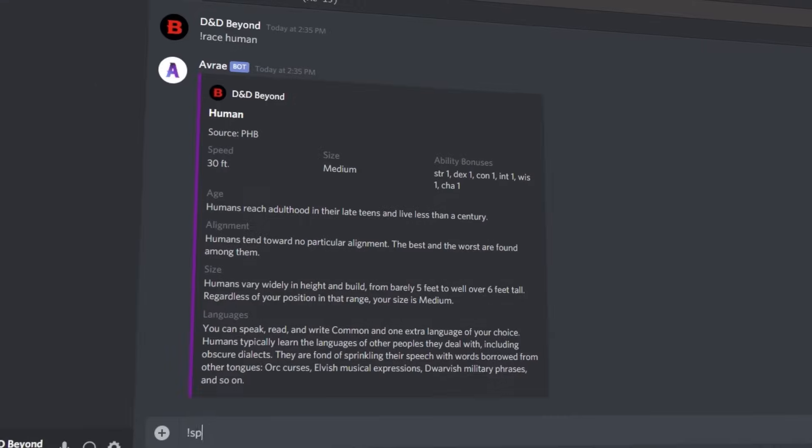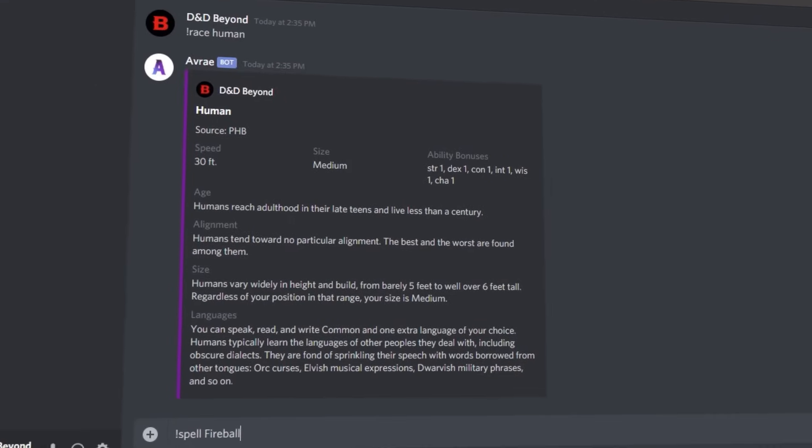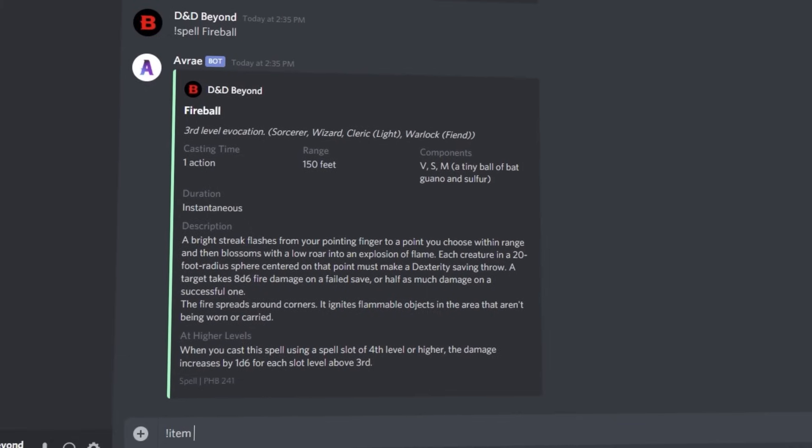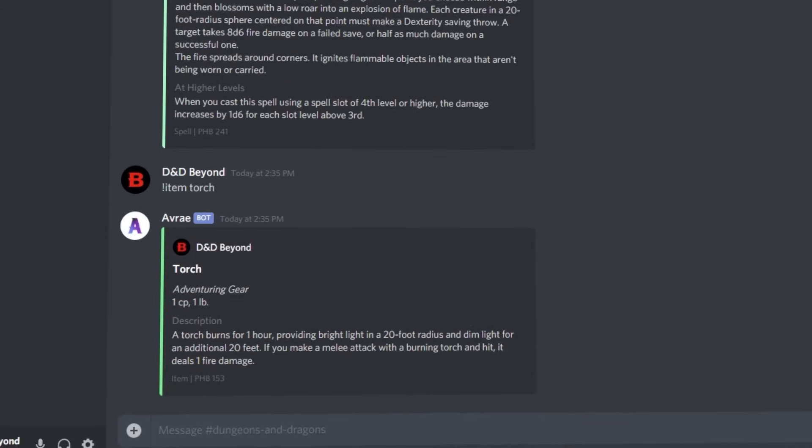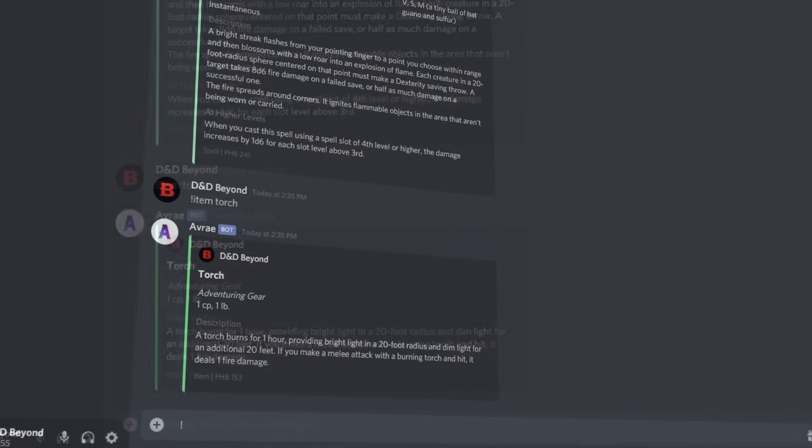Another useful feature for both players and dungeon masters is being able to look up things like rules, spells, monsters, items, class features, feats and so on with simple commands.